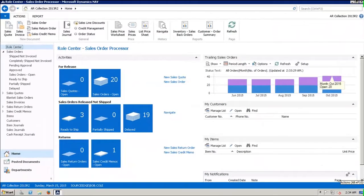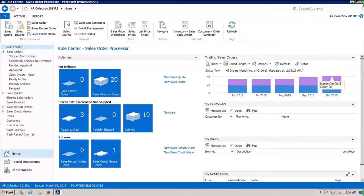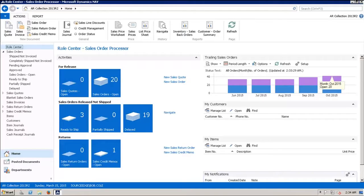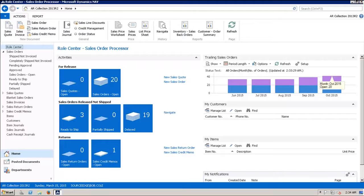This is the third movie covering some of the features in the AR and Collections Manager. This movie is going to deal with the new functions that we've recently added that allow users to control writing off small remainder amounts. Most companies from time to time encounter the fact that their customers don't pay their invoices completely because of some kind of dispute on part of the invoice.